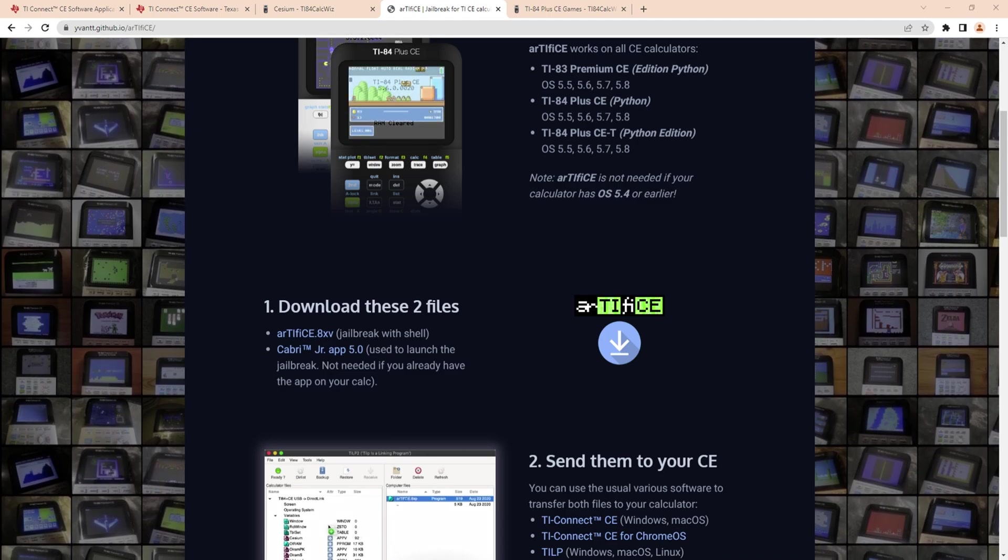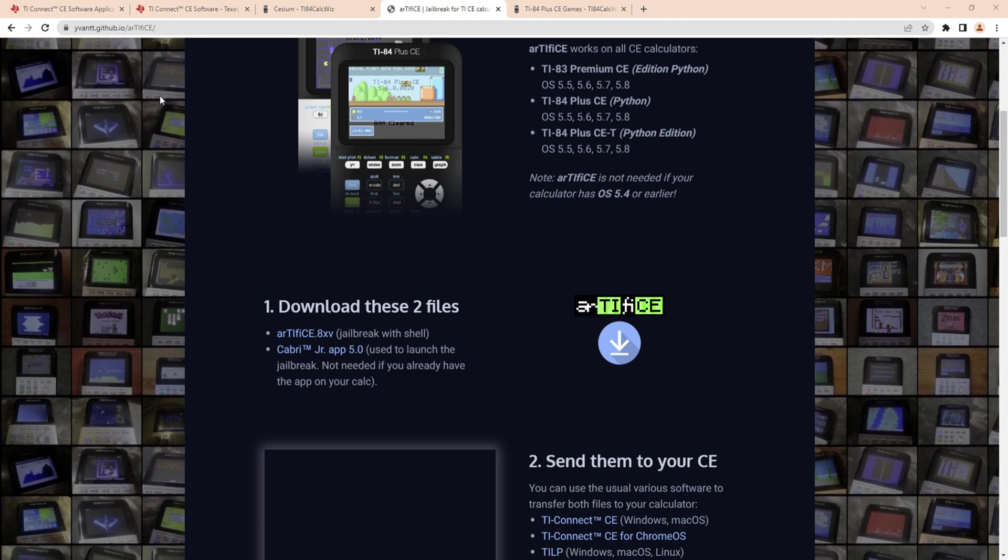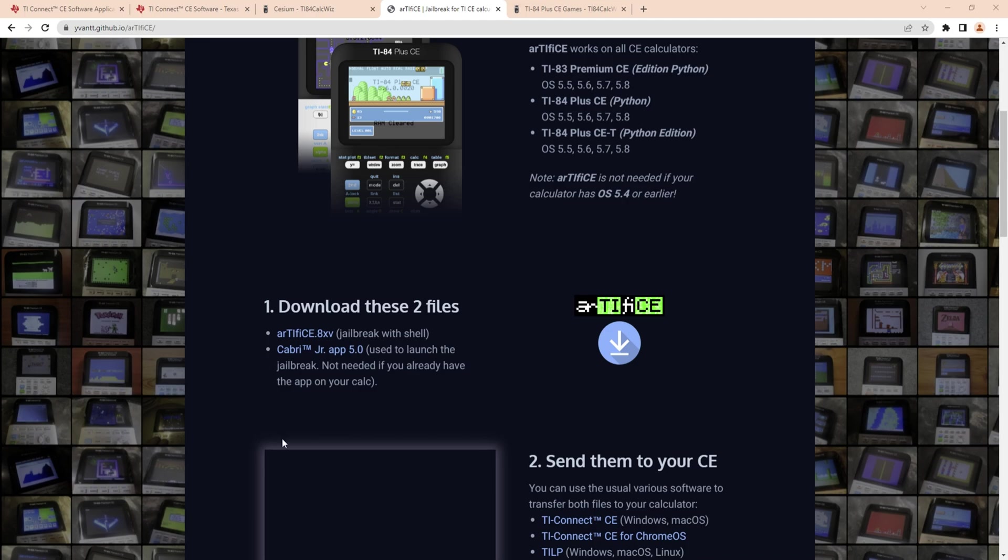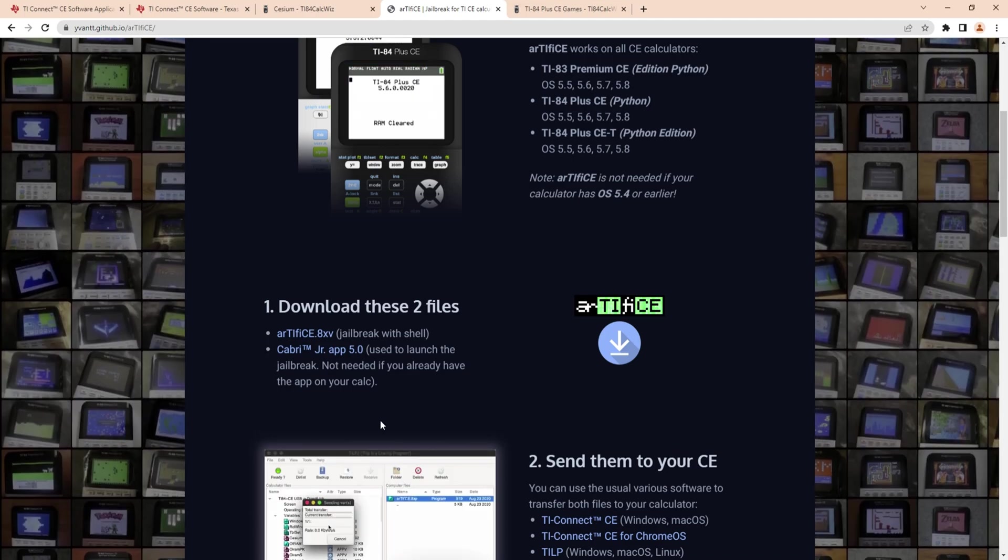Once you do that, you're going to want to open TI Connect, plug your calculator in, which I will do right now. And open it to here. Now as you can see there's all this - I have Artefice, Cesium, and all of these other games and apps.